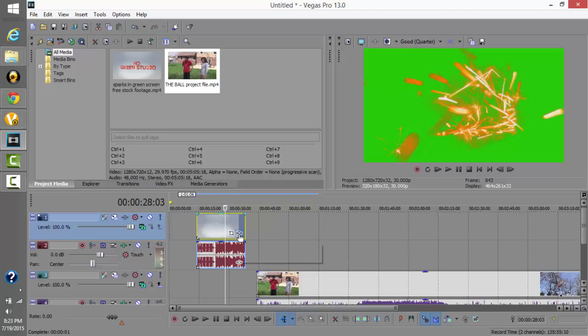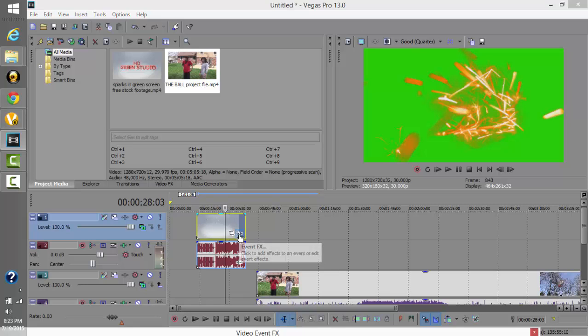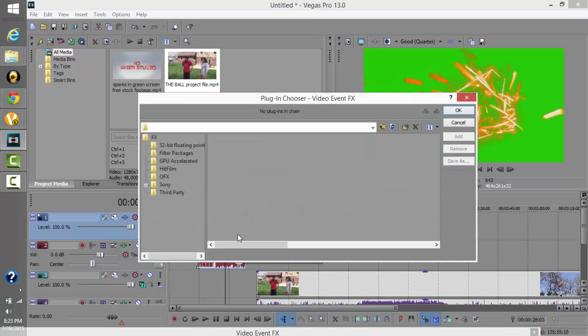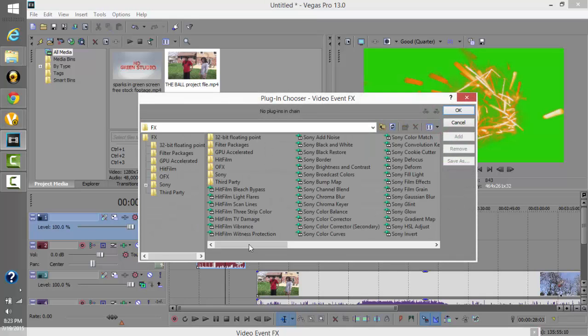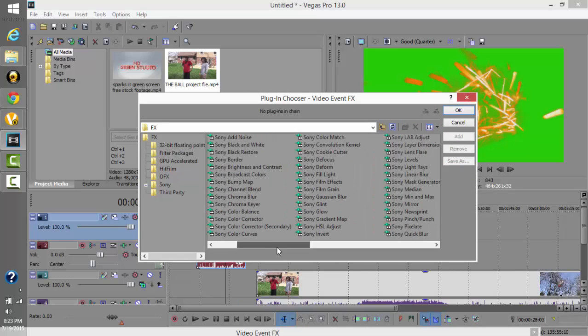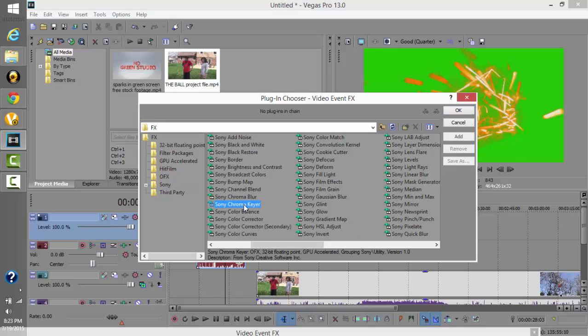So what you need to do is you need to click on event effects, click on there, and then you're going to scroll over and it's under the C's and it says chroma keyer right here, Sony chroma keyer. So you're going to click on that.